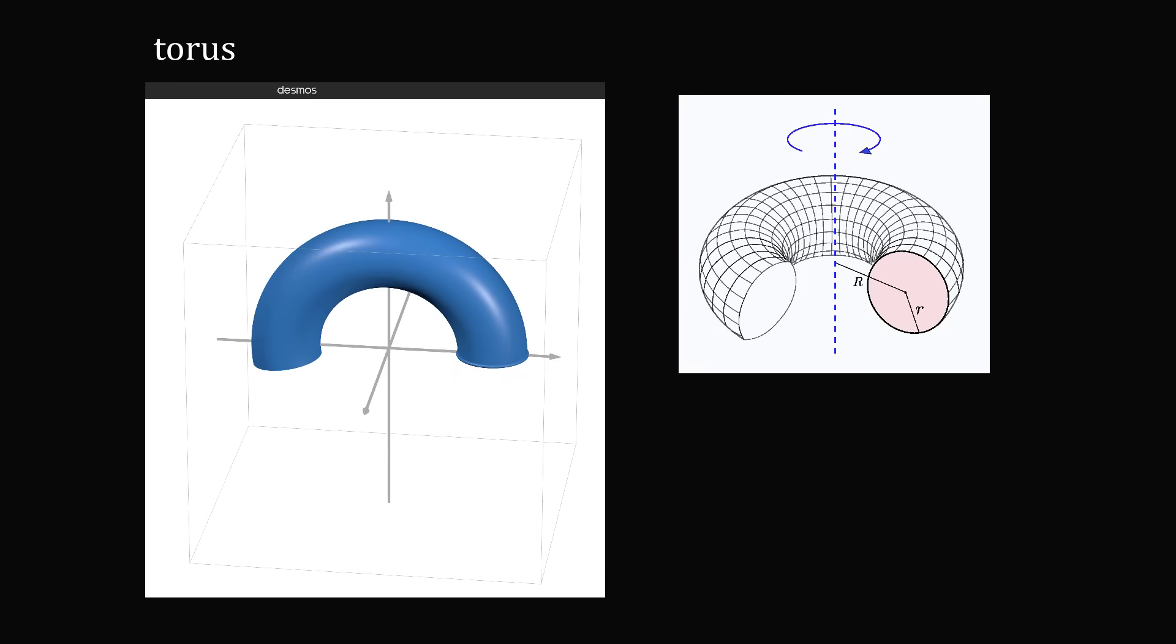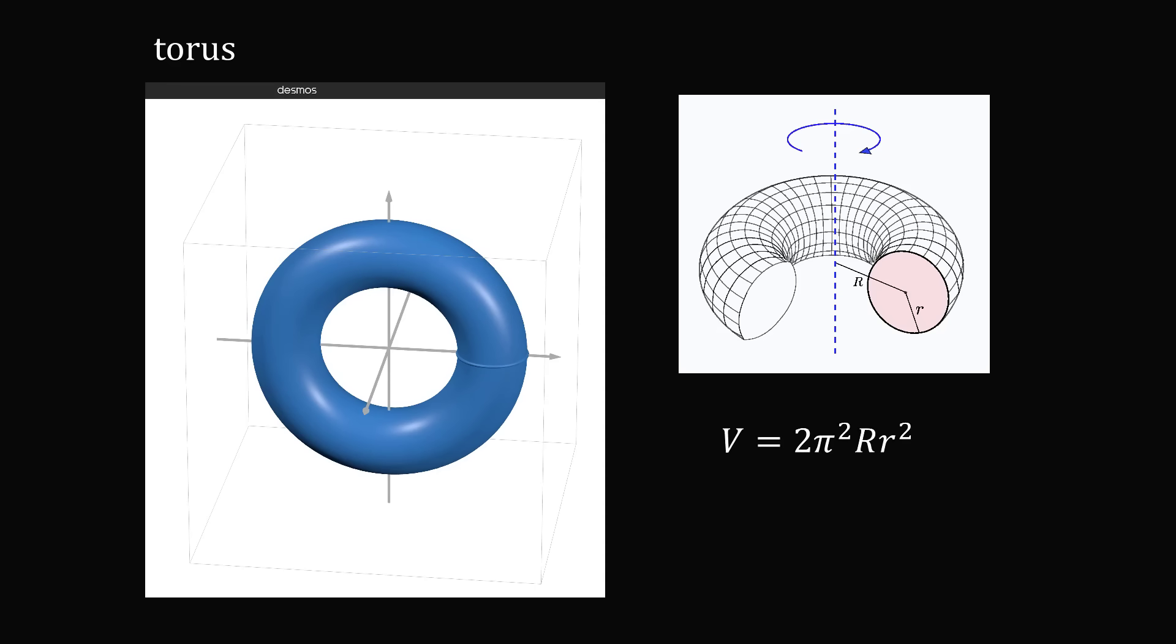Now let's consider a solid shape so that everything is filled inside of the surface. The volume of this will be equal to 2π²Rr². And the surface area will be equal to 4π²Rr.